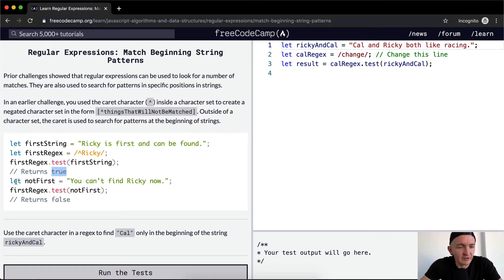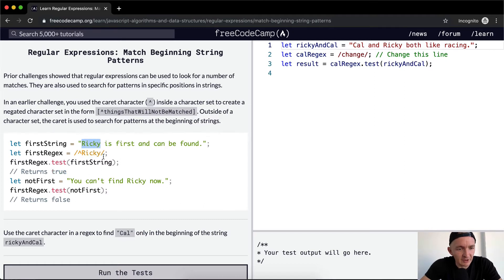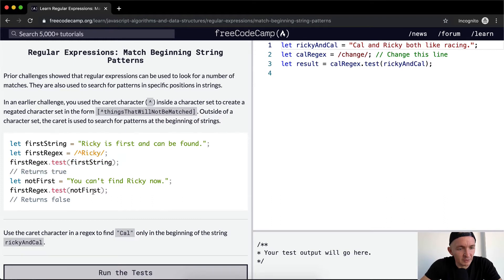And then it's going to say the variable not first - you can't find Ricky now. So what it's saying is, is Ricky at the first position in the string? And here it says true. Ricky is in the first position of the string.